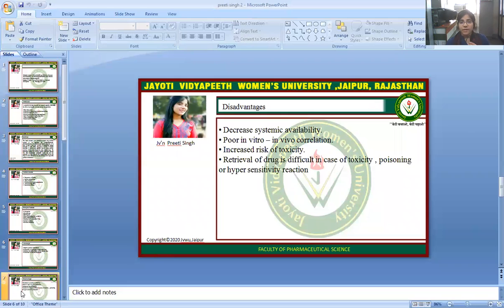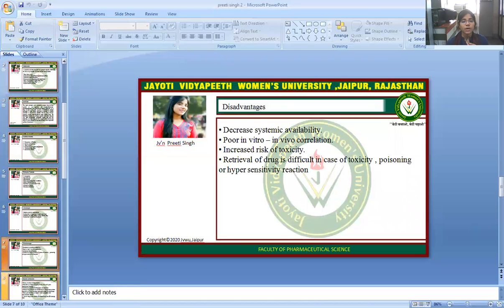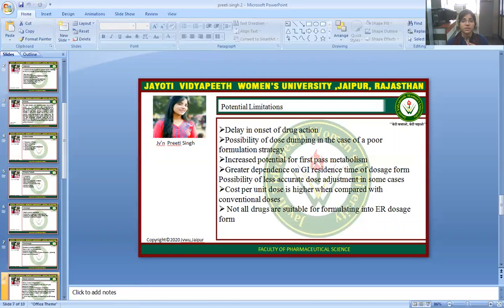Disadvantages include: decreased systemic availability, poor in vitro–in vivo correlation, increased risk of toxicity, and difficulty in retrieval of drug in cases of toxicity, poisoning, or hypersensitivity reactions.